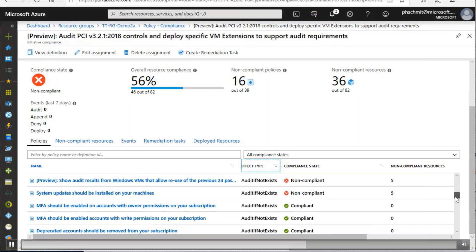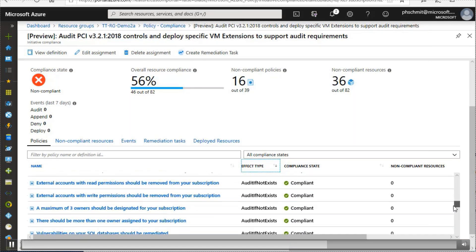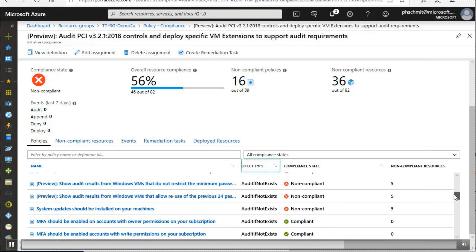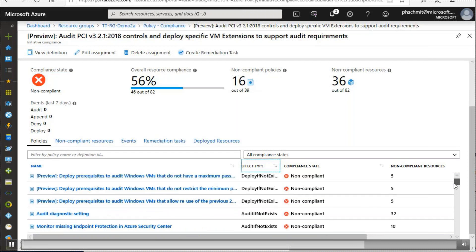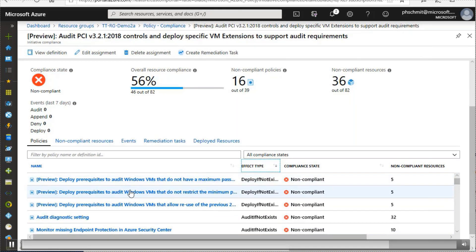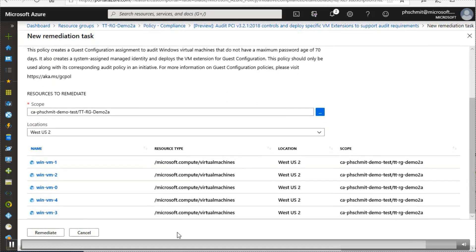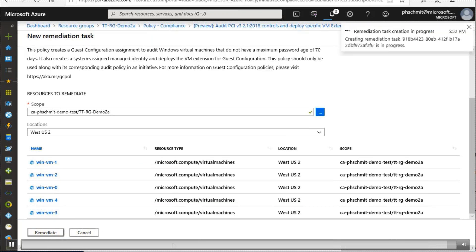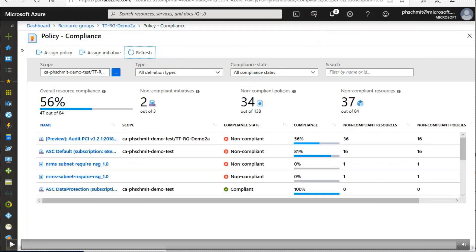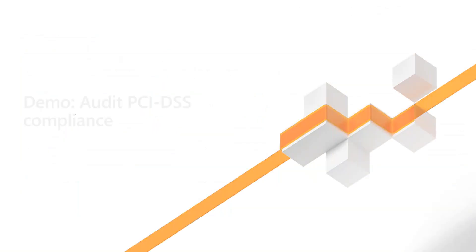You can see the compliance results — some rules I am compliant with, but I care about the ones that are not compliant. I can look at one that isn't compliant and create a remediation task. For example, this one deploys prerequisites to audit VMs that do not have a maximum password age of 70 days — making sure the guest VM itself has the right configuration. I can see all VMs that don't have that requirement and create a remediation task to deploy that specific setting. Azure Policy and Azure Guest Configuration Policy are great tools for this.